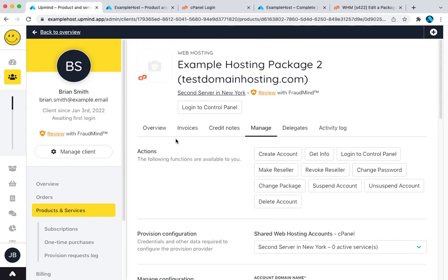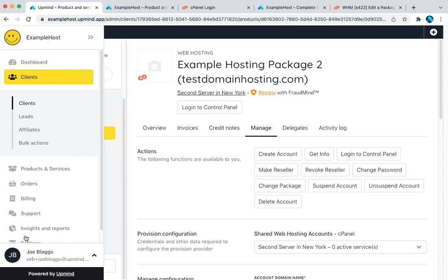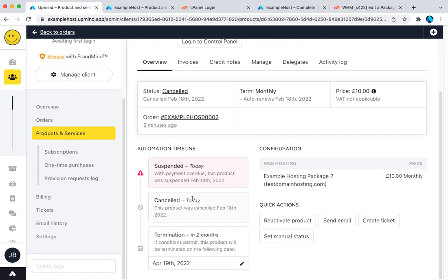You link up a WHM reseller account. You create packages and then when someone orders a package it lets them log in, it creates the package. There's a lot more to it than that. In some other videos I'm going to cover things like the automated emails that you can send when a product is created to configure the automation about what happens when something is paid or what happens when something is suspended or even the dates at which things go overdue. But for now hopefully that gets you set up with a WHM reseller account linking into Upmind.